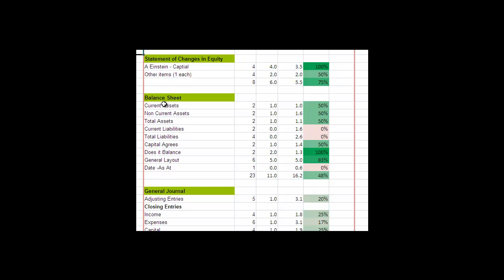So how have you gone for the current assets, also making sure you got the contra items right. Non-current assets—there was only one non-current asset and that was the capital item less the accumulated depreciation. Then the total assets.